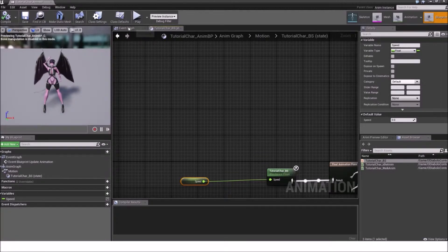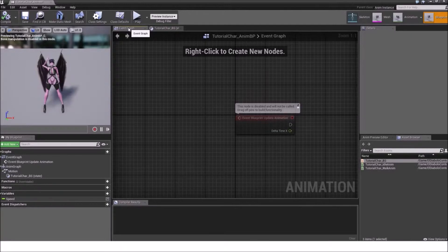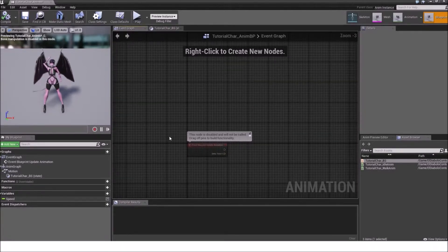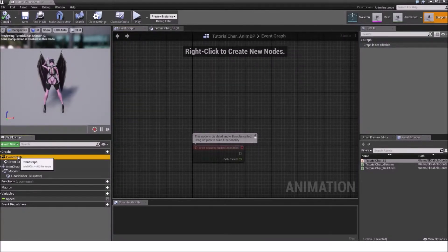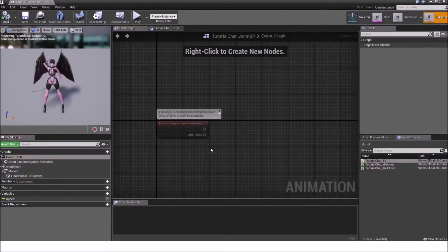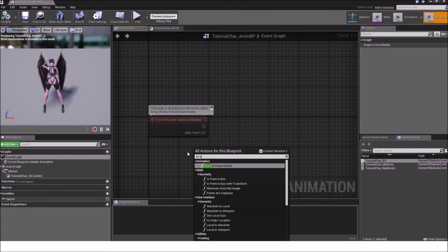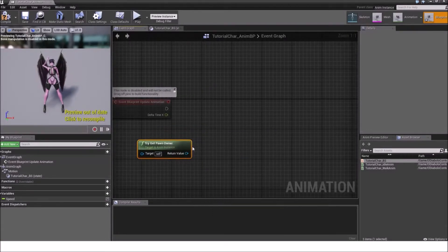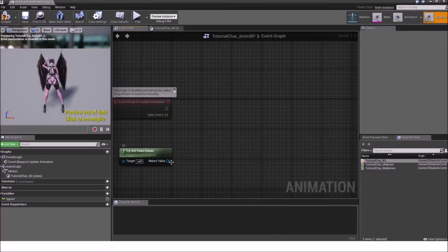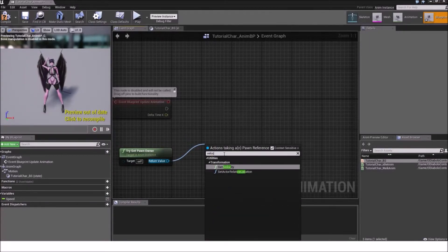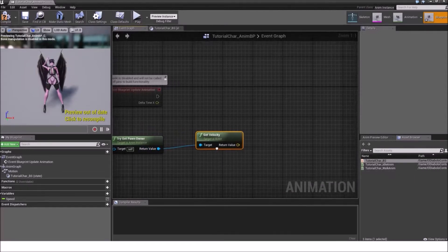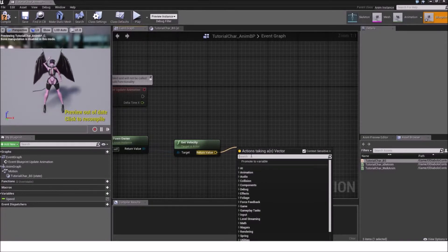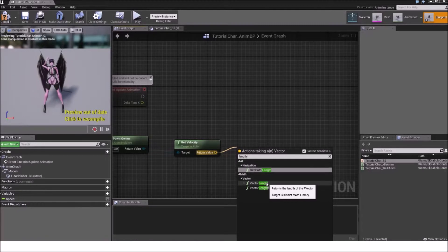Click on event graph up here. Now right click and type in try get pawn owner. Drag out from the blueprint or blue pin and type in velocity. The get velocity is the one we need. And drag out from the yellow pin here and type in length. We need the vector length here.